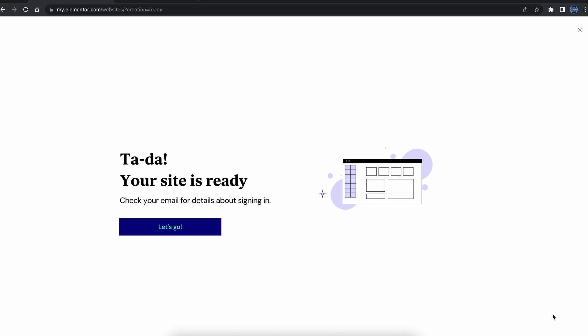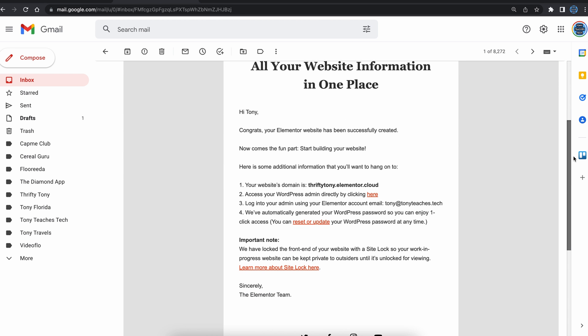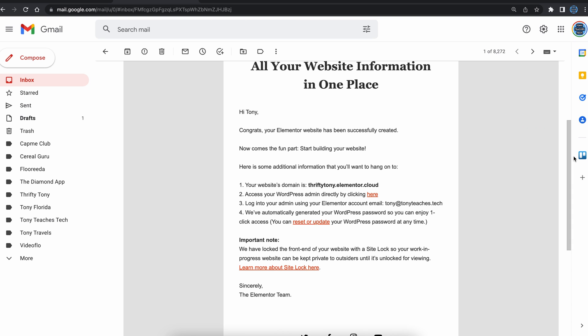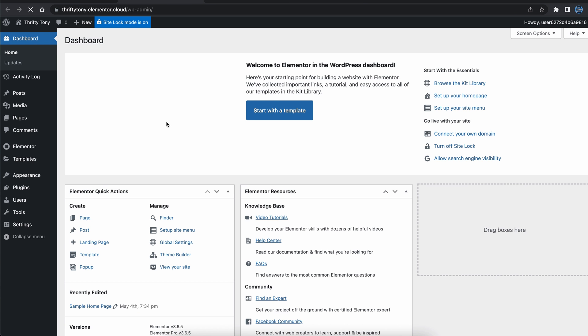After a few moments, your website is ready. You'll get an email like this with important login information, so keep a lookout for that. But back in your Elementor account, you can access your WordPress dashboard directly right here.